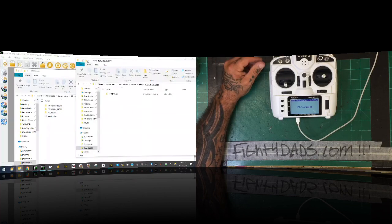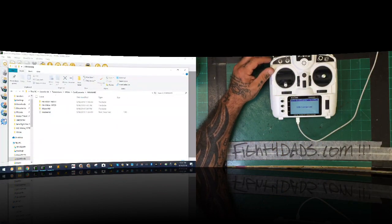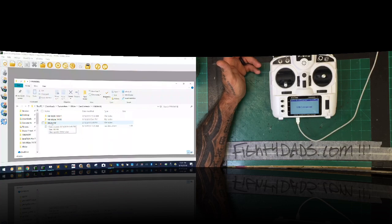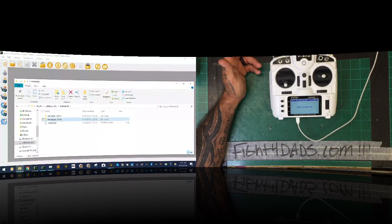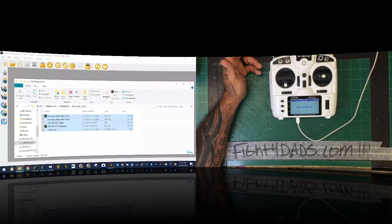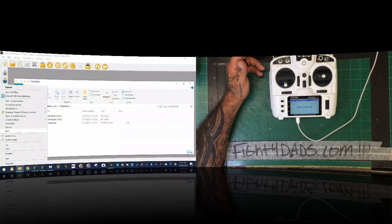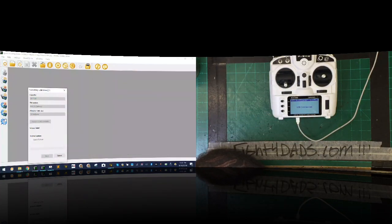Usually at this point I'd format my SD card to get a clean start, but I tried formatting while connected via the radio and it basically doesn't work reliably. I had a feeling it would fail but wanted to try. So instead, I'll take the SD card out and put it into a USB card reader connected directly to the computer — that's much easier and more reliable for formatting.